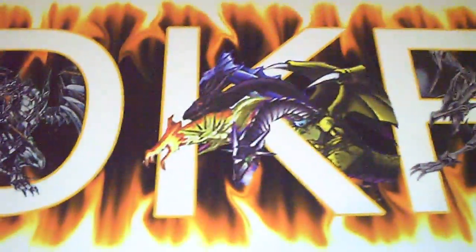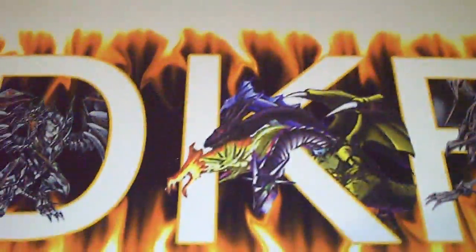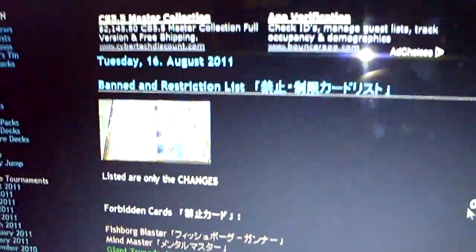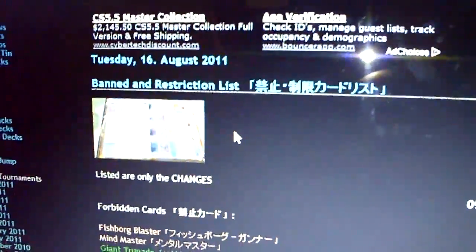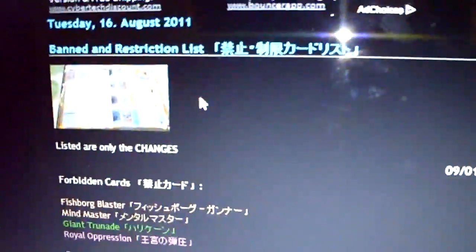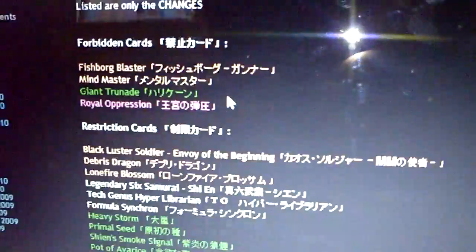Alright what up YouTube, Agent Persuasion here, Team DKF. Got some official news now - it's the OCG ban list. It just popped up on the Shriek website. I'm not sure if it's real, but I'm pretty sure it is because it's on Shriek. Usually when Shriek pops it up, it's real.